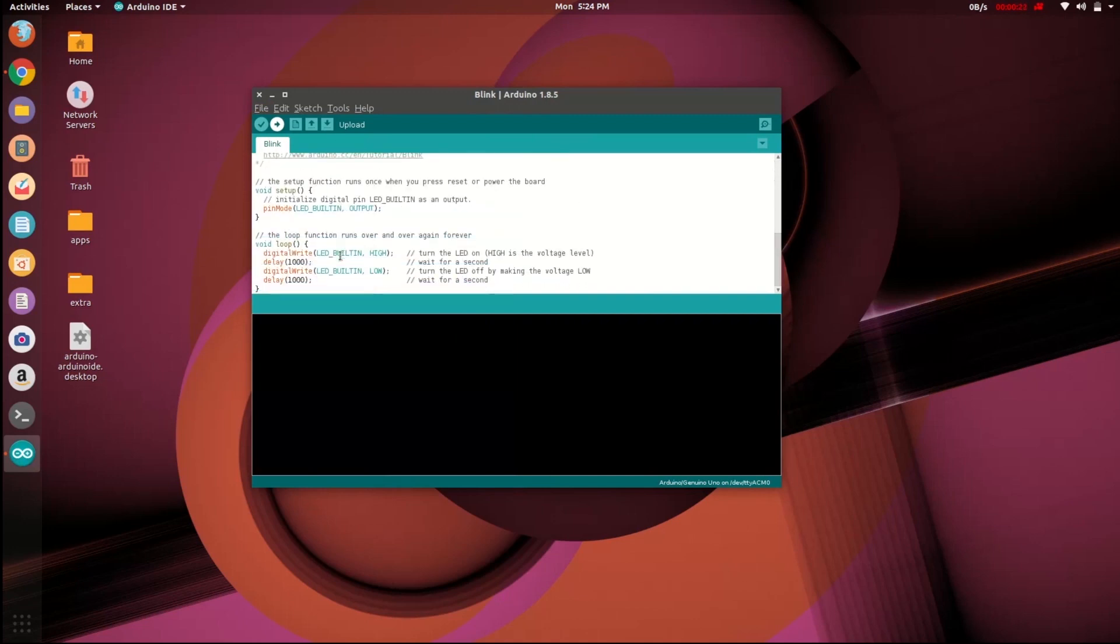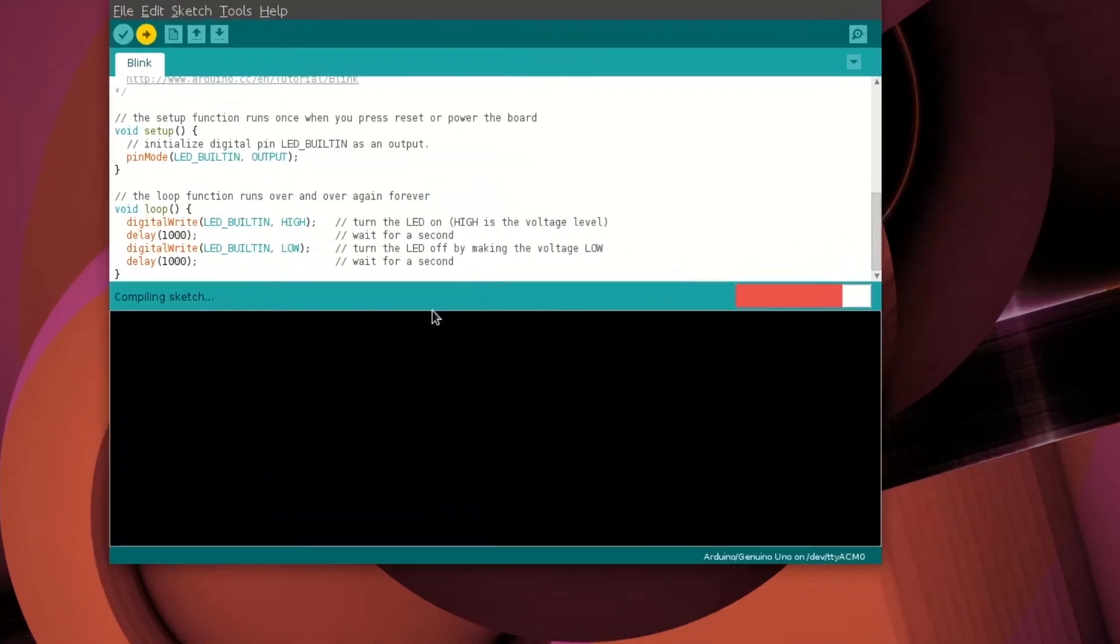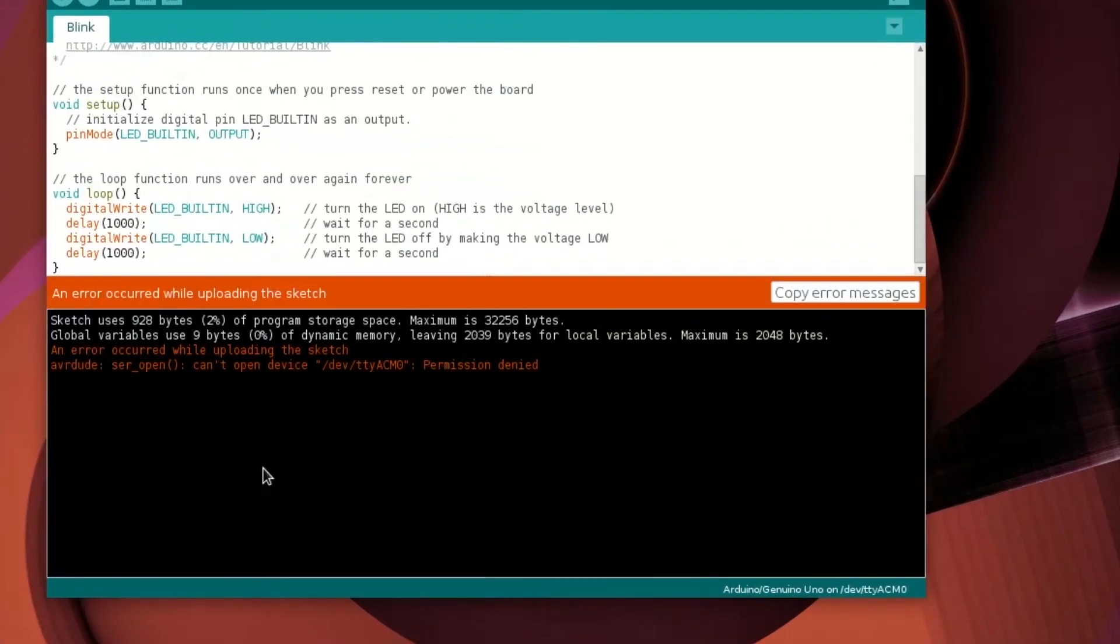Upload the code by clicking on the upload button near to compile button. After compiling, it will return an error that can't open device.